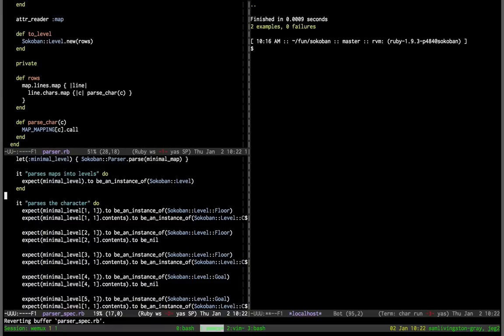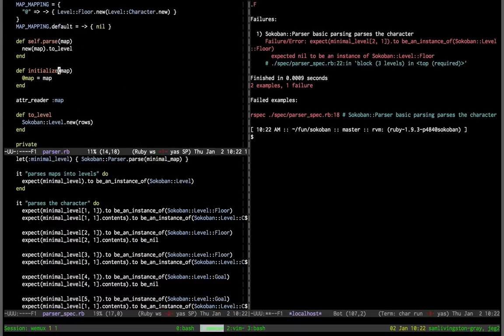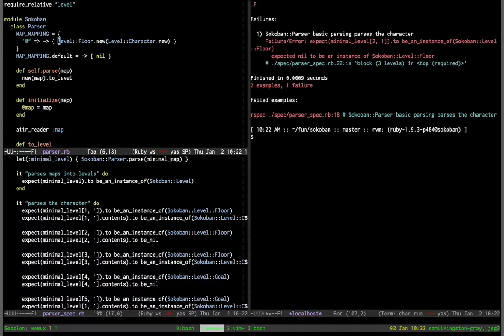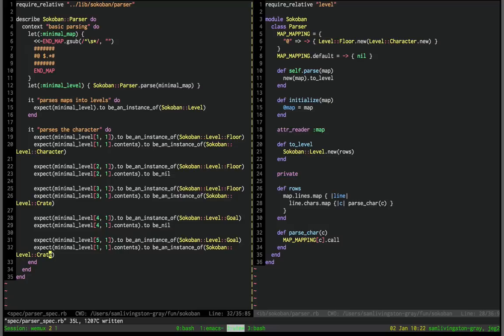Two, one should be an instance of Sokoban::Level::Floor — which is great, that's exactly what we expect because we didn't put that in MAP_MAPPING yet. I'll never live that name down. Let's update MAP_MAPPING — for the dot character make it Goal. And for asterisk, also make it Goal. Then for dollar sign, make it a Floor containing Crate. And the wall pound sign maps to Wall. We had a typo at line 32 and forgot to change one coordinate. Very good, thank you.